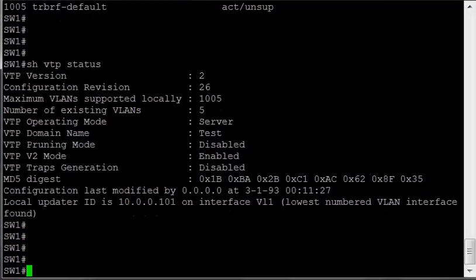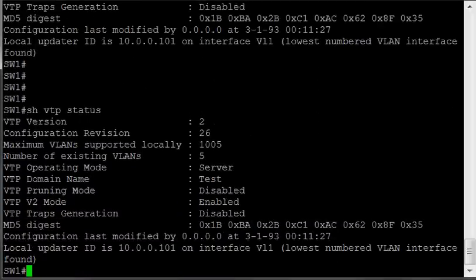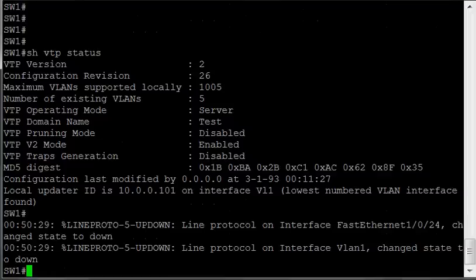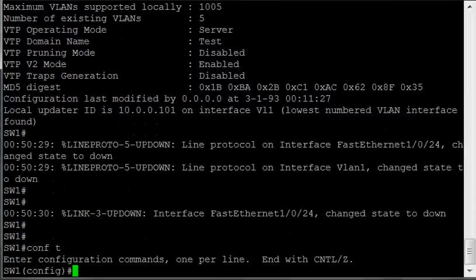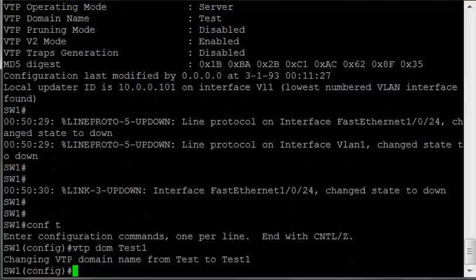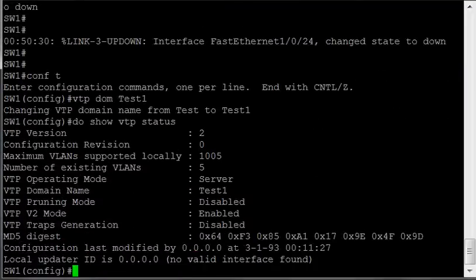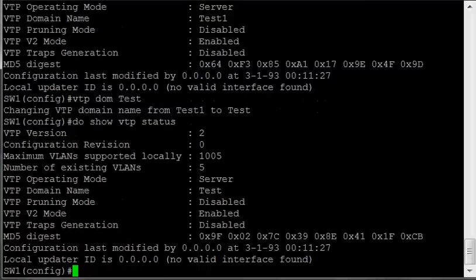Hey, you want to try that real fast? Let's see, show VTP status. So revision 26, let me unplug the cable here, because if not, then Switch 2 will continue to update the Switch. So we'll do a VTP domain test one, and then do show VTP status, and look, our revision is zero. However, we've got to change it back, right? So let's see what happens now, and it's revision zero, so that's good.